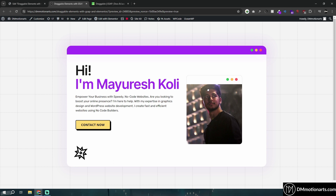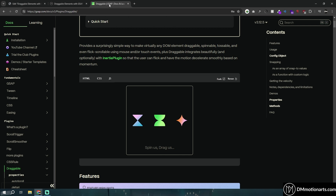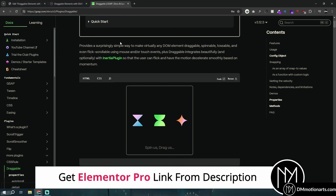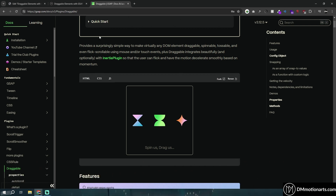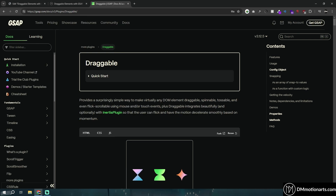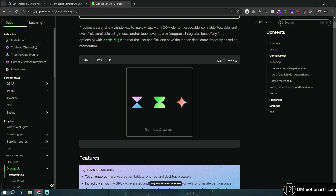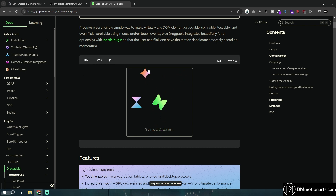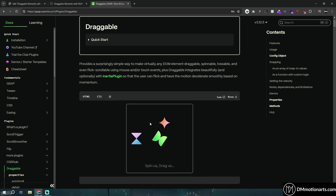The draggable effect uses GSAP, which is a JavaScript library. Even if you are not familiar with coding, you should still be able to do this. This is the draggable plugin — it is called Draggable and it has lots of features. You can drag it around, spin it around. One thing we cannot do for free is the inertia — if you throw it, it glides and keeps momentum. But the inertia plugin is not free; it is a paid one, requiring the GSAP pro version.